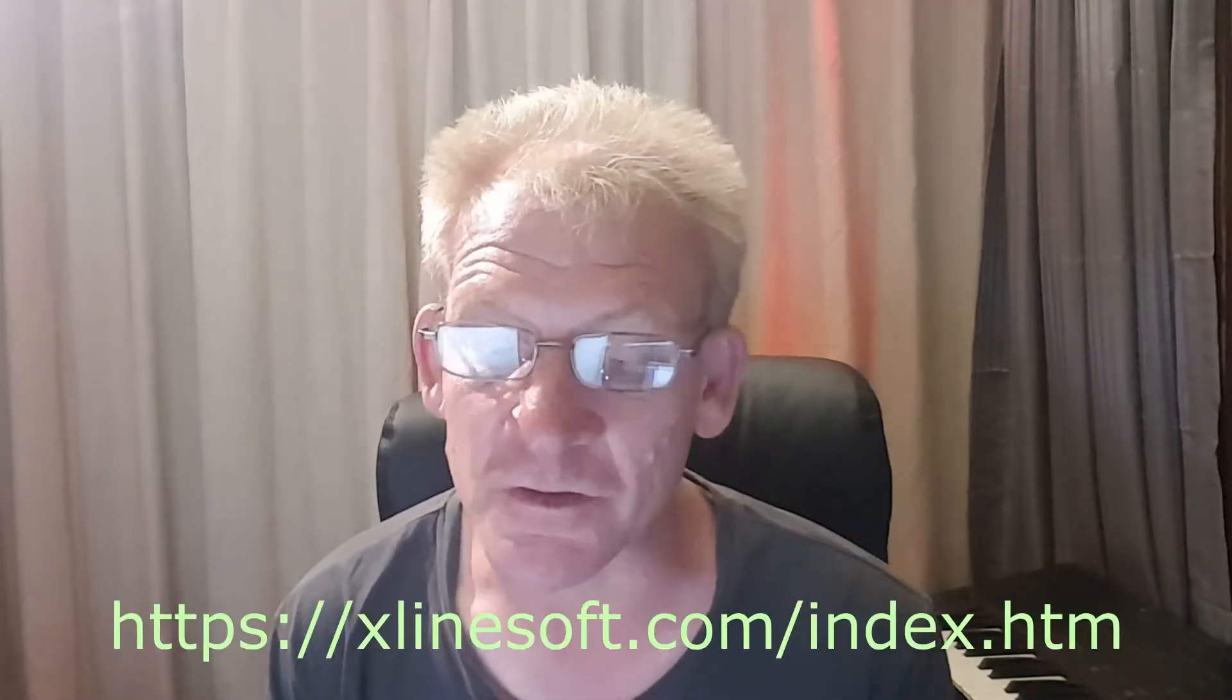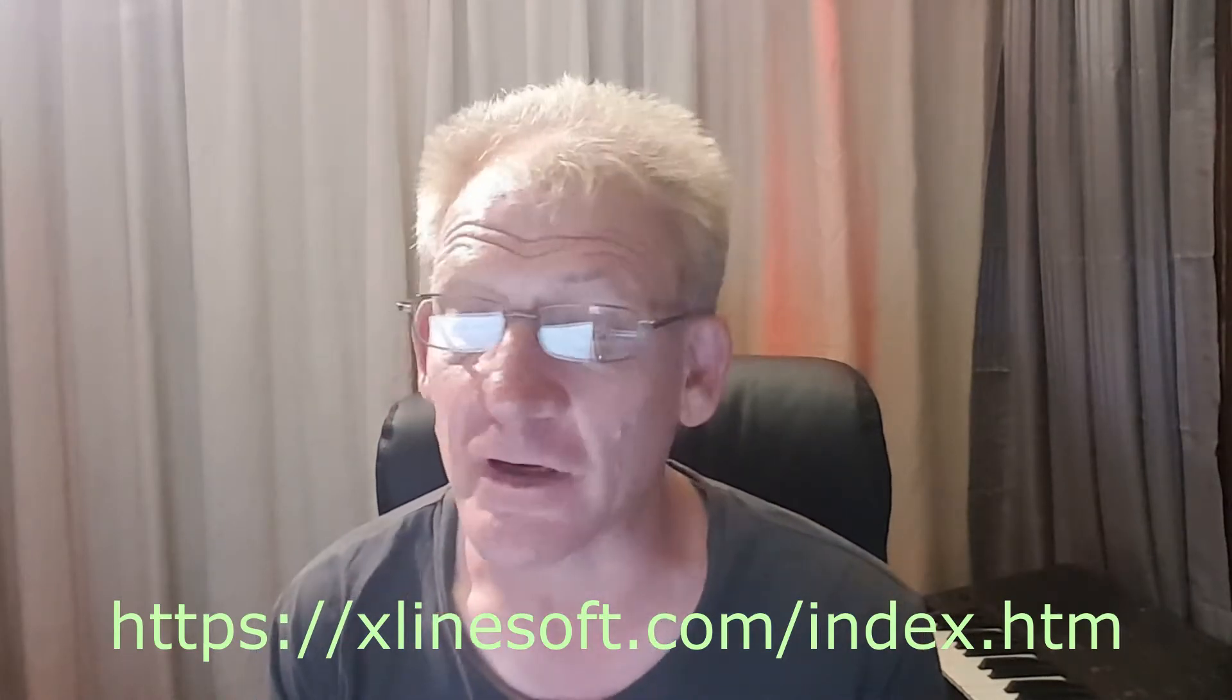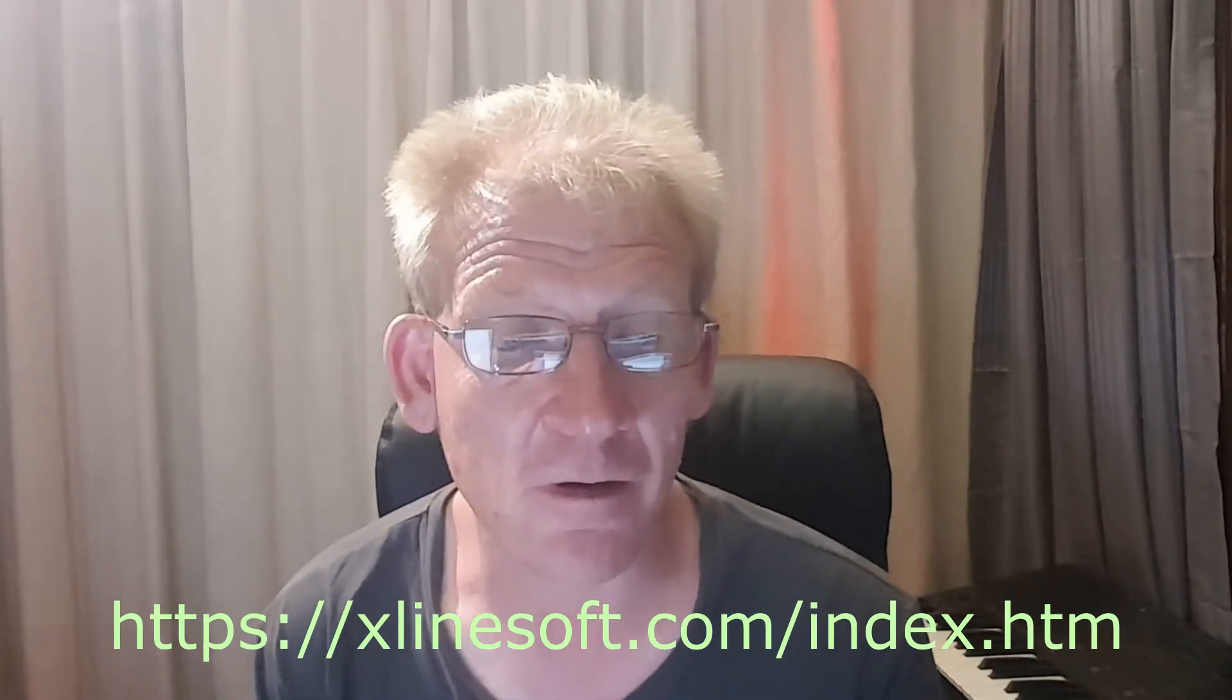Good day everybody, it's Cory again here with some tips and tricks with PHPRunner from X-Line Soft. Please go and visit their website if you haven't bought the software yet, get yourself a copy. It's really worth everything.